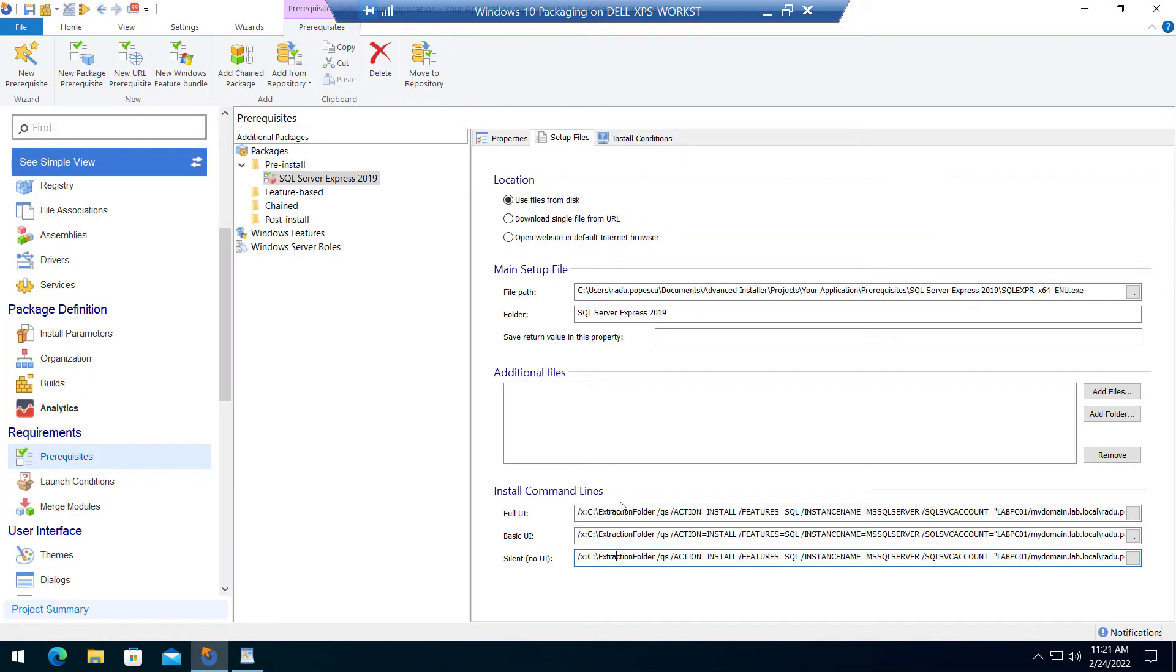In the end, this is how install command lines should look like in your Advanced Installer project.